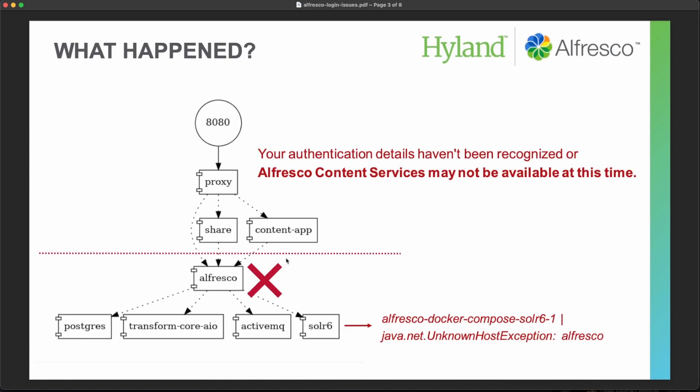If we look at all the services that are composing an Alfresco deployment, we can find that there are many different parts that need to be ready for everything to be working as expected.